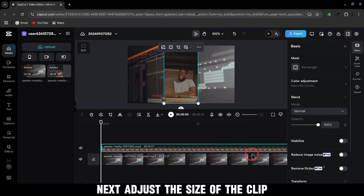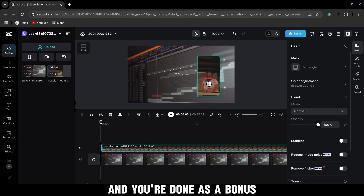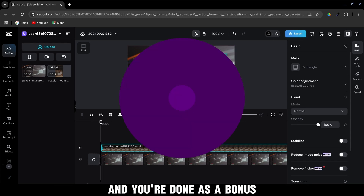Next, adjust the size of the clip and position it wherever you like on the screen, and you're done.